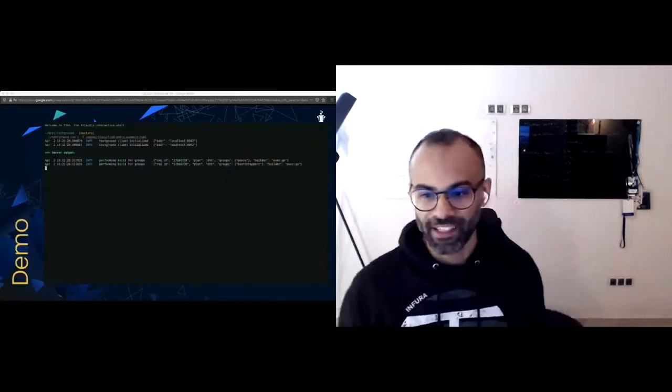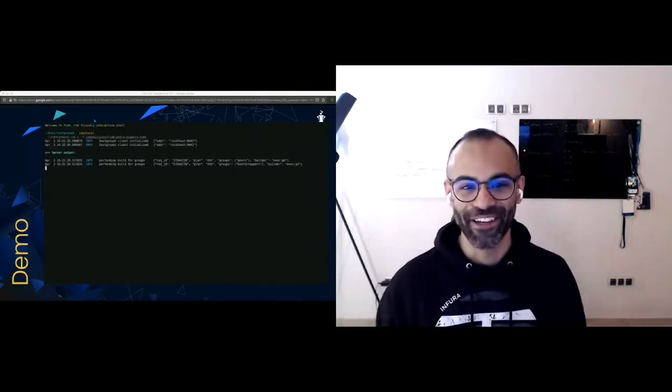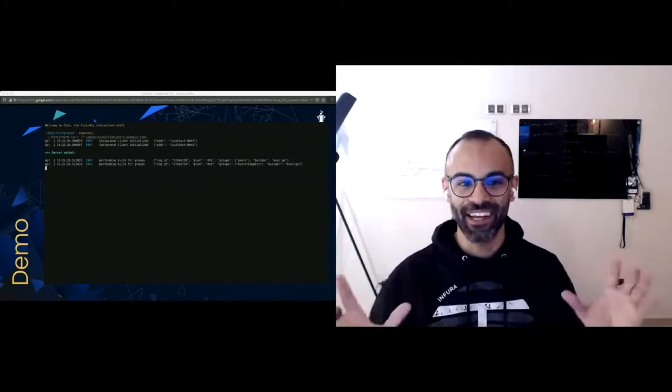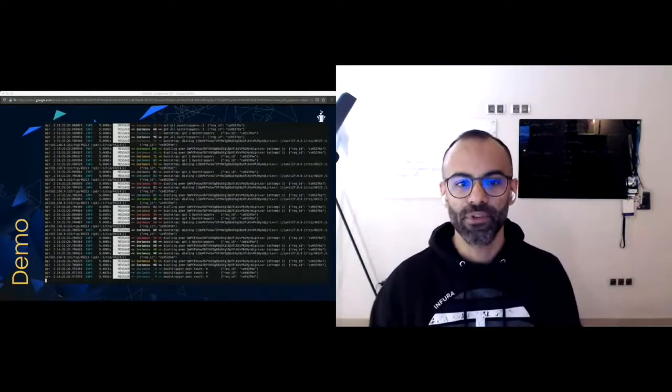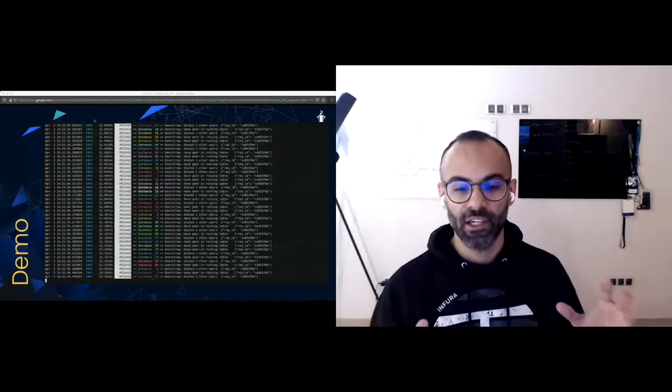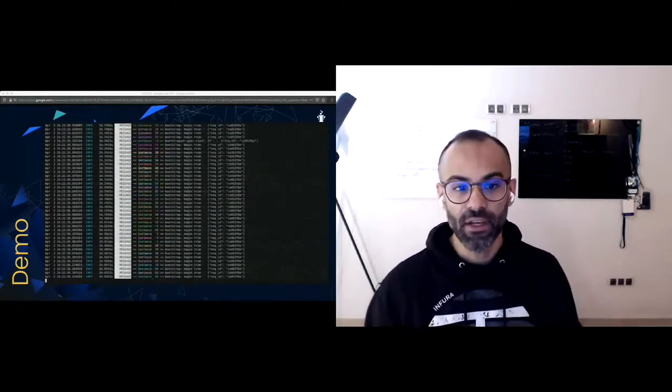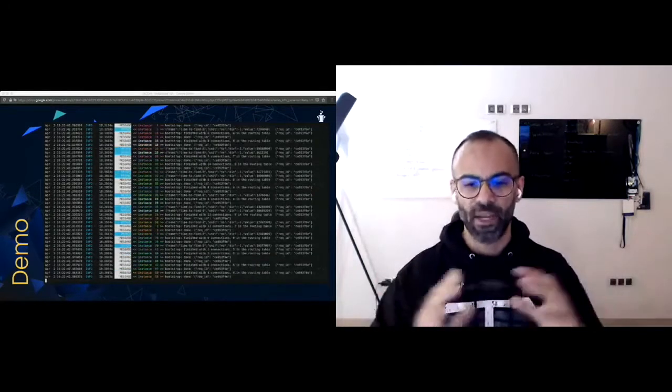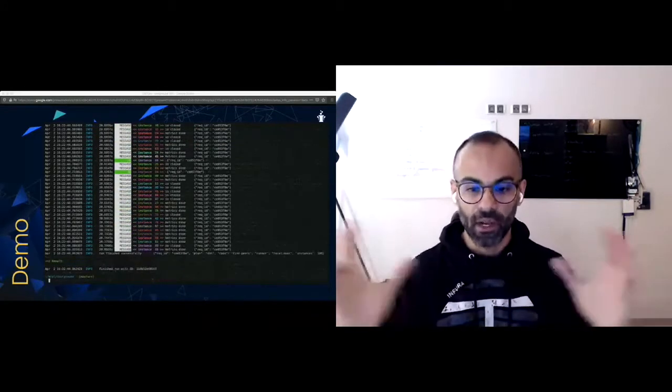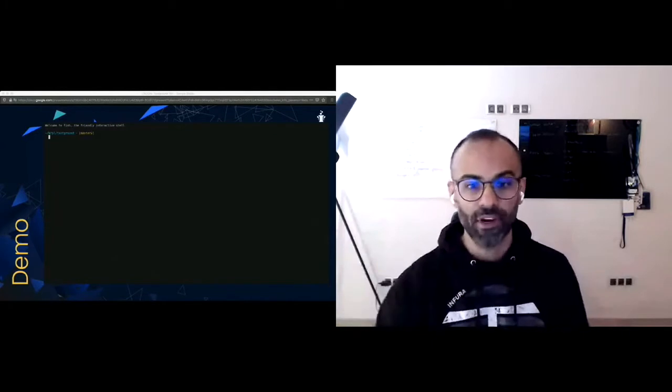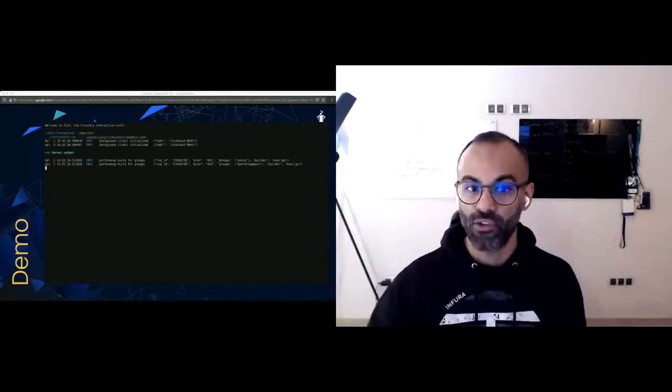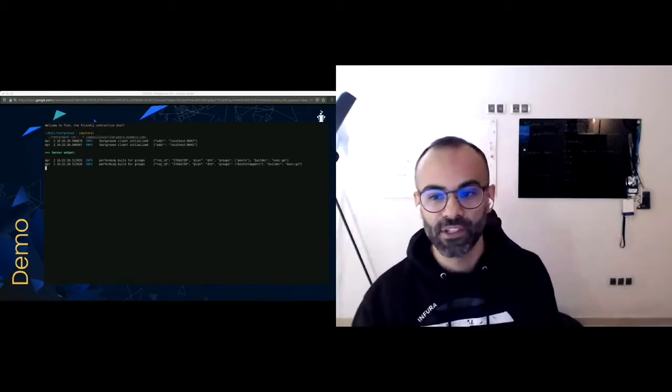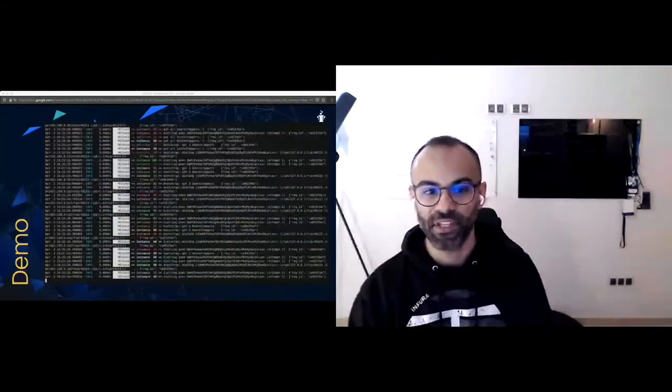This is just kind of a demo that's running a DHT test plan. This plan is spinning up 100 nodes. Each node is querying for all others and it's expecting to find them in the DHT and then they're printing out a result and also the latency. So this is kind of what you see when you run a TestGround test plan from the CLI.